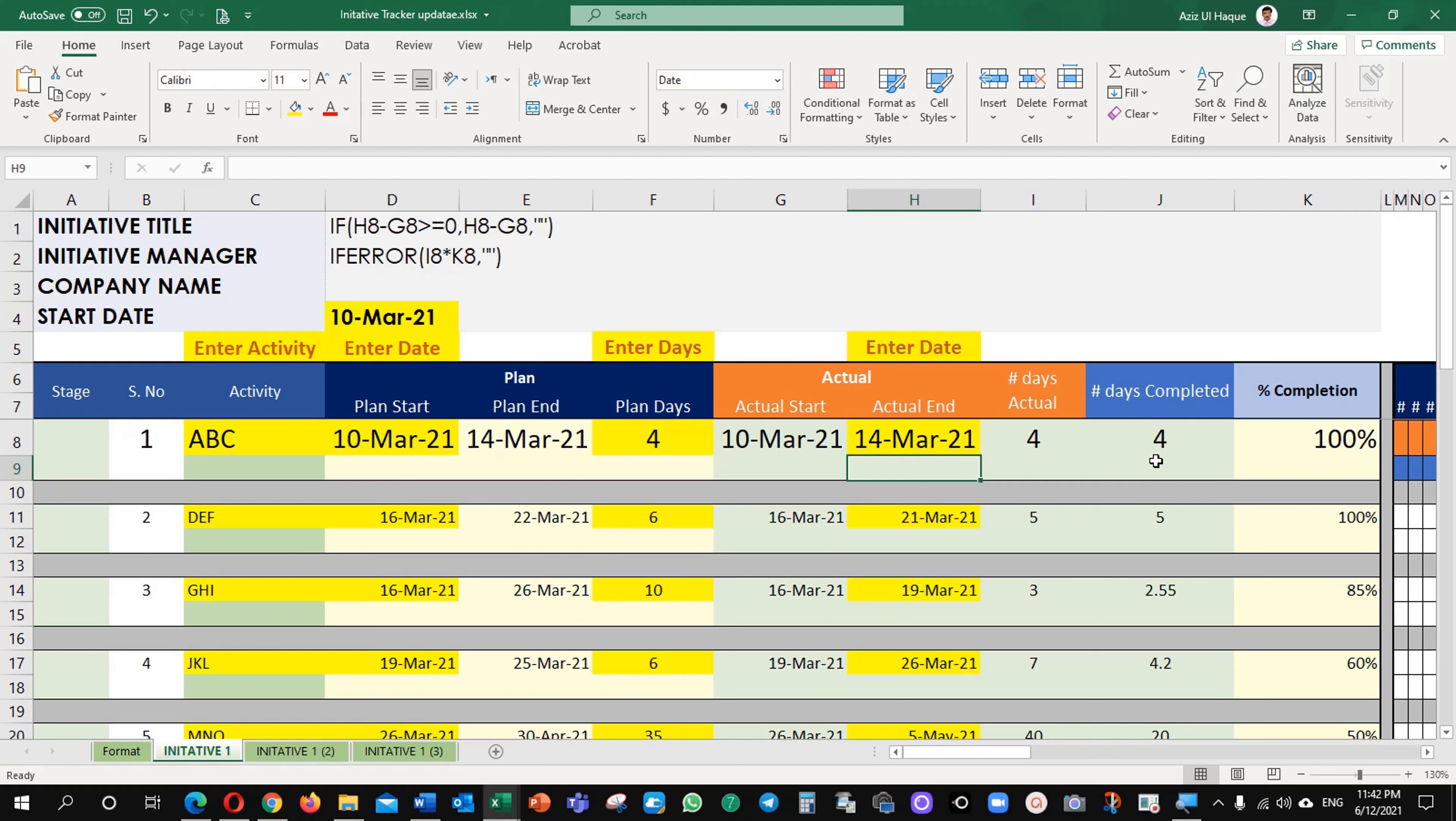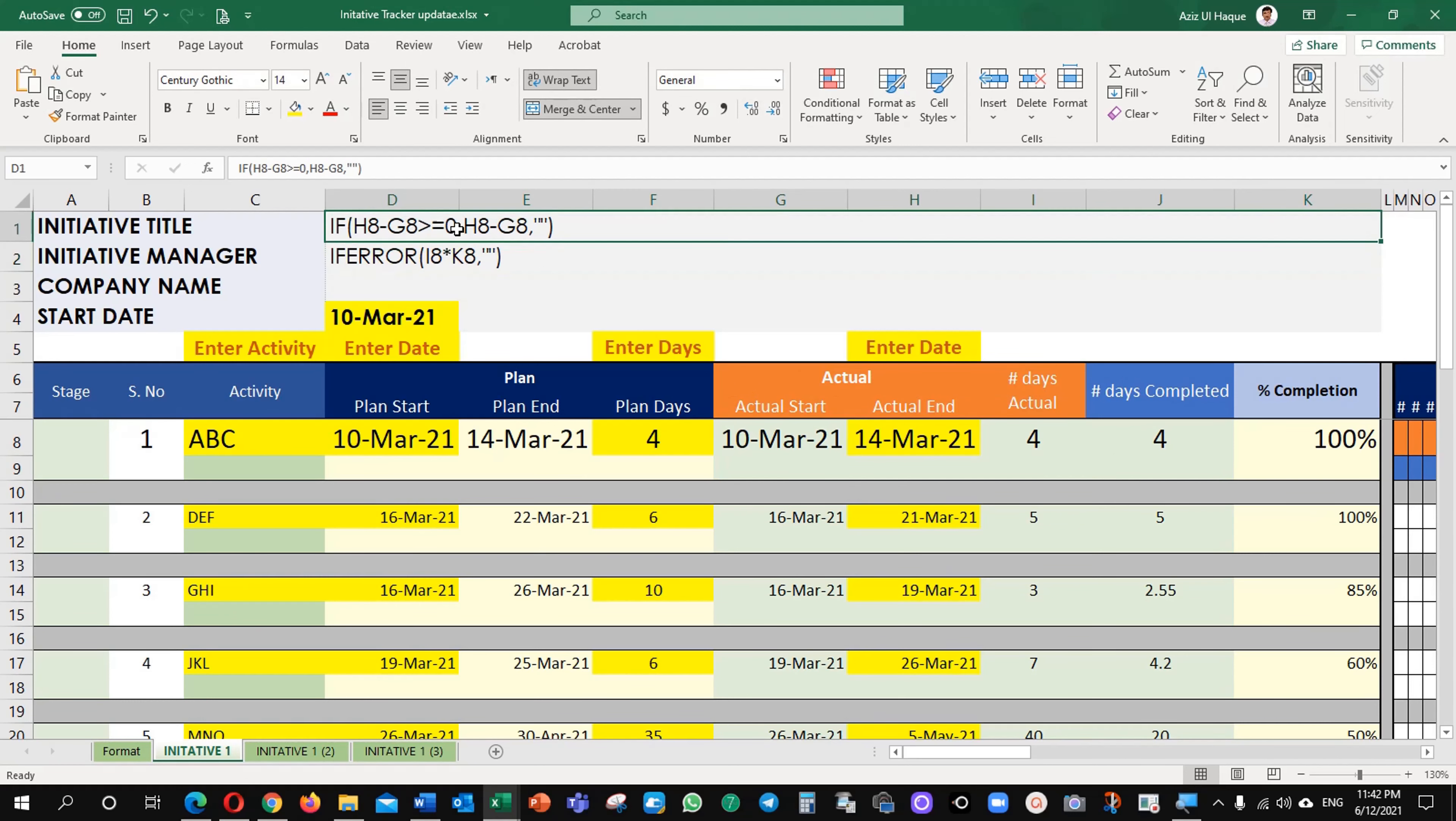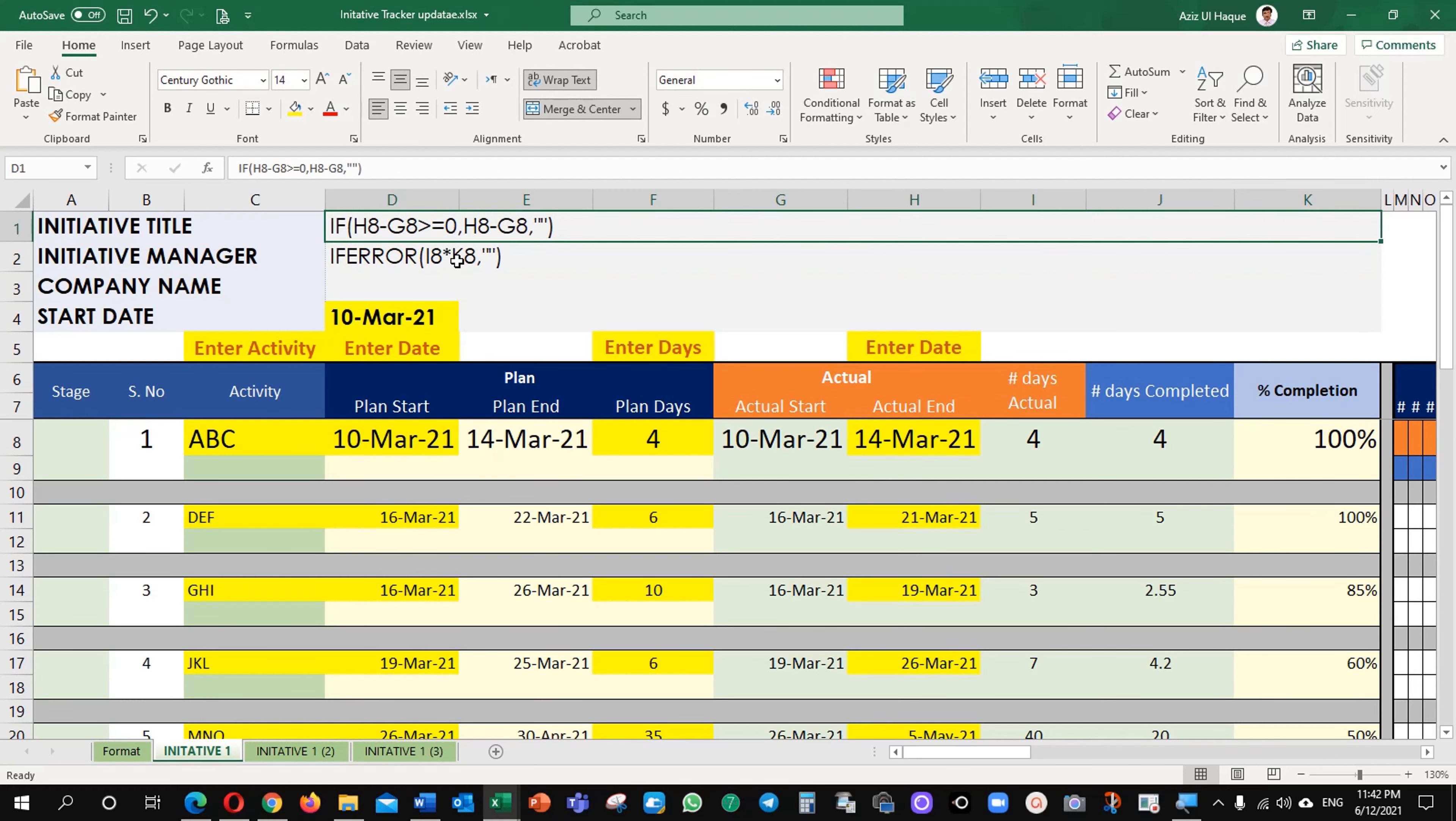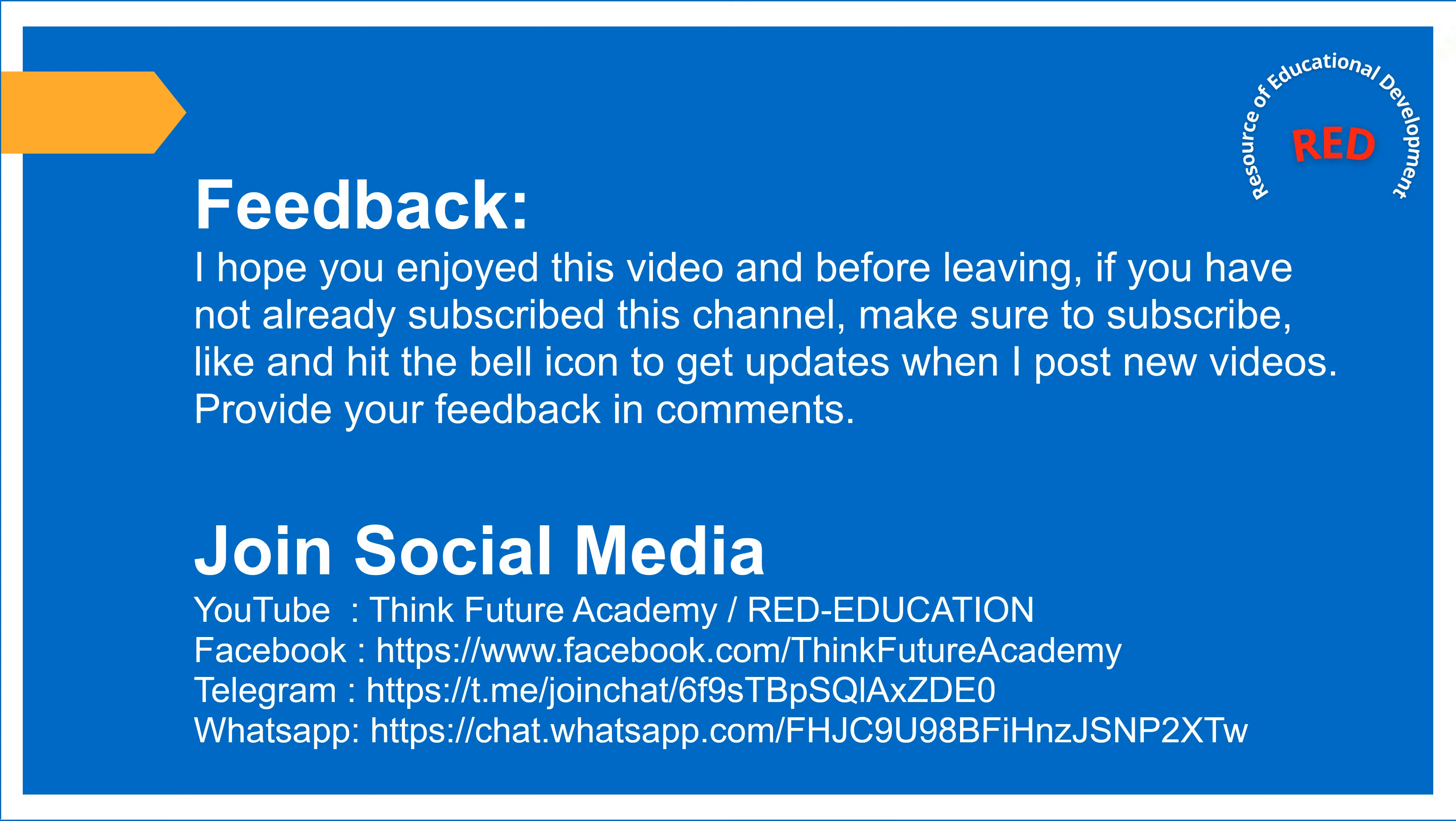So it is very easy. Just needs to remember these two formulas which I have written in these cells. That is all. Thank you very much.